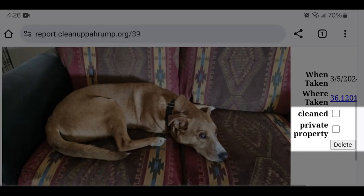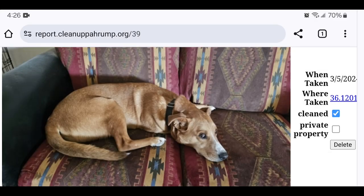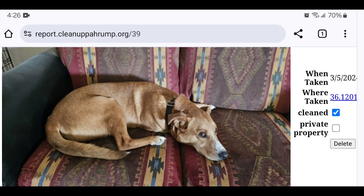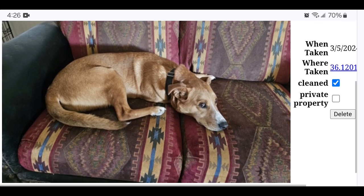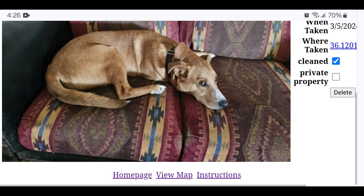These checkboxes and the Delete button will require a username and password. Only authorized users can use them. The checkboxes are used to hide specific photos by default. The Delete button will remove the reported photo and any related information from the tool entirely.